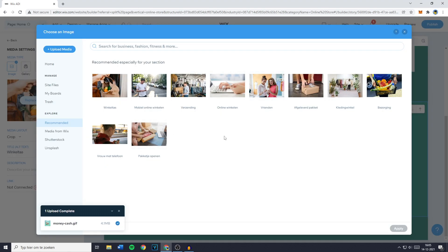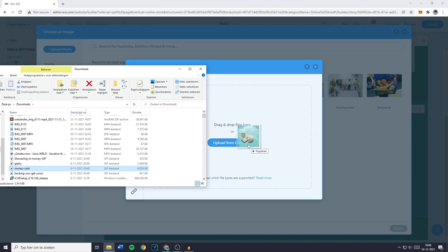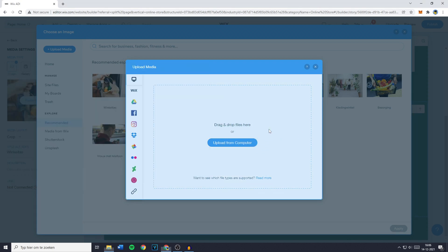You'll then see all the pictures that are uploaded to your Wix account. You need to go over to upload media and drag your file or the GIF file onto the drag and drop box right here.